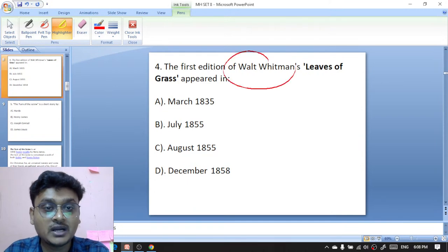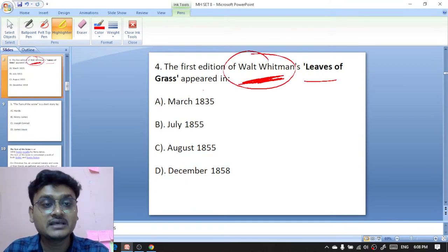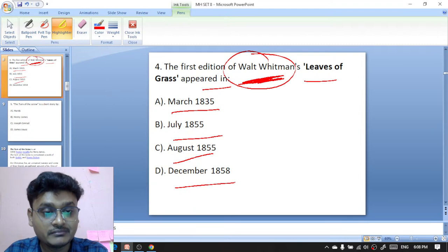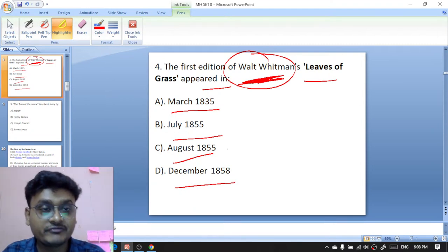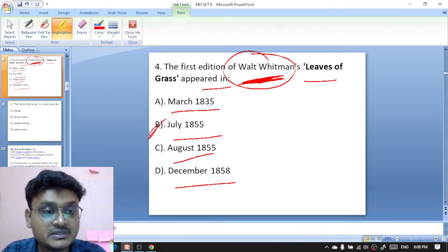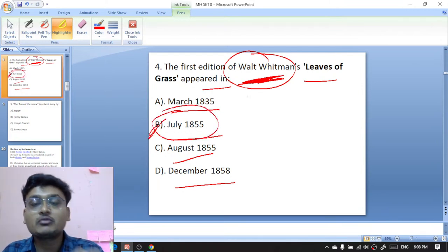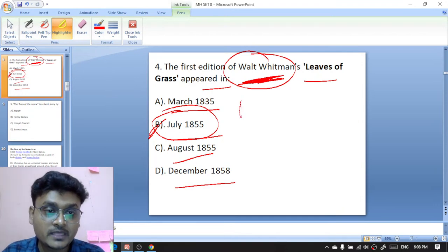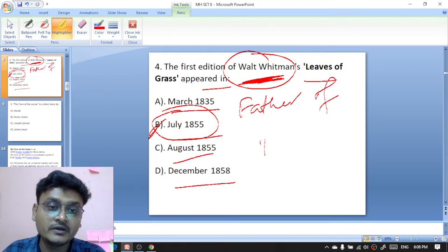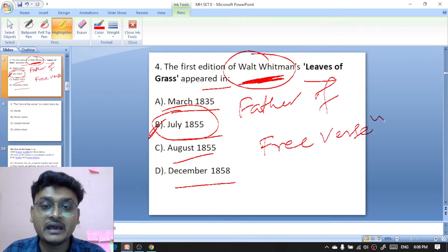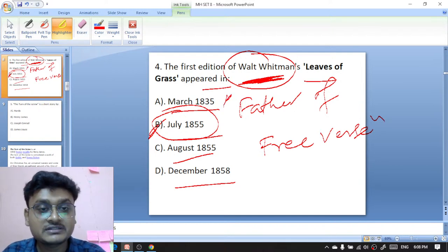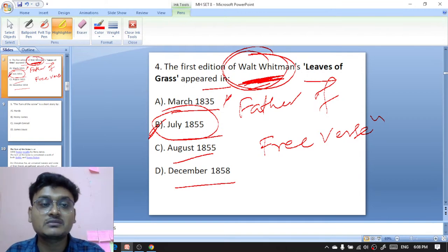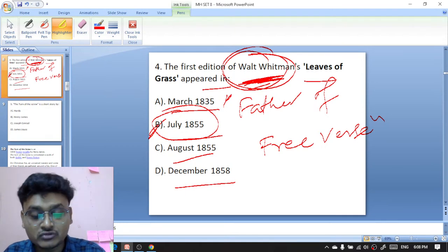Question four: the first edition of Walt Whitman's Leaves of Grass appeared in July 1855 — option B is the right answer. Walt Whitman is known as the father of free verse in American literature. The first edition of Leaves of Grass was published in July 1855.